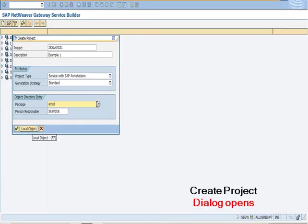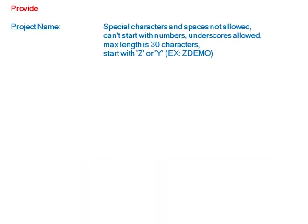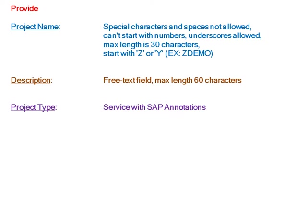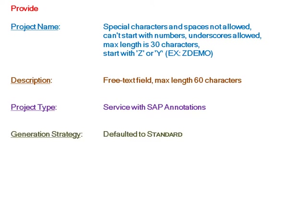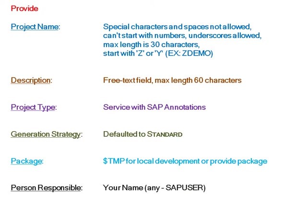Create project dialog opens. Provide project name, description, project type, generation strategy, and package as $TMP for local development. Person responsible and continue with local object.